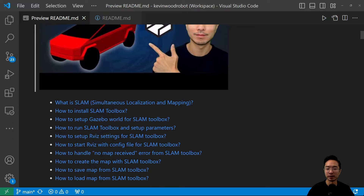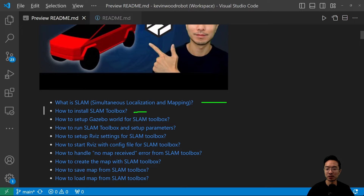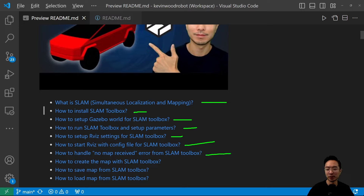In this video I'll be going over these topics: what is SLAM, how to install the SLAM Toolbox, how to set up a Gazebo world, how to run SLAM Toolbox and set up the parameters, how to set up RViz settings, how to run RViz from the config file, how to handle the special error called 'no map received', how to create the map with SLAM Toolbox, how to save the map, and finally how to load the map.